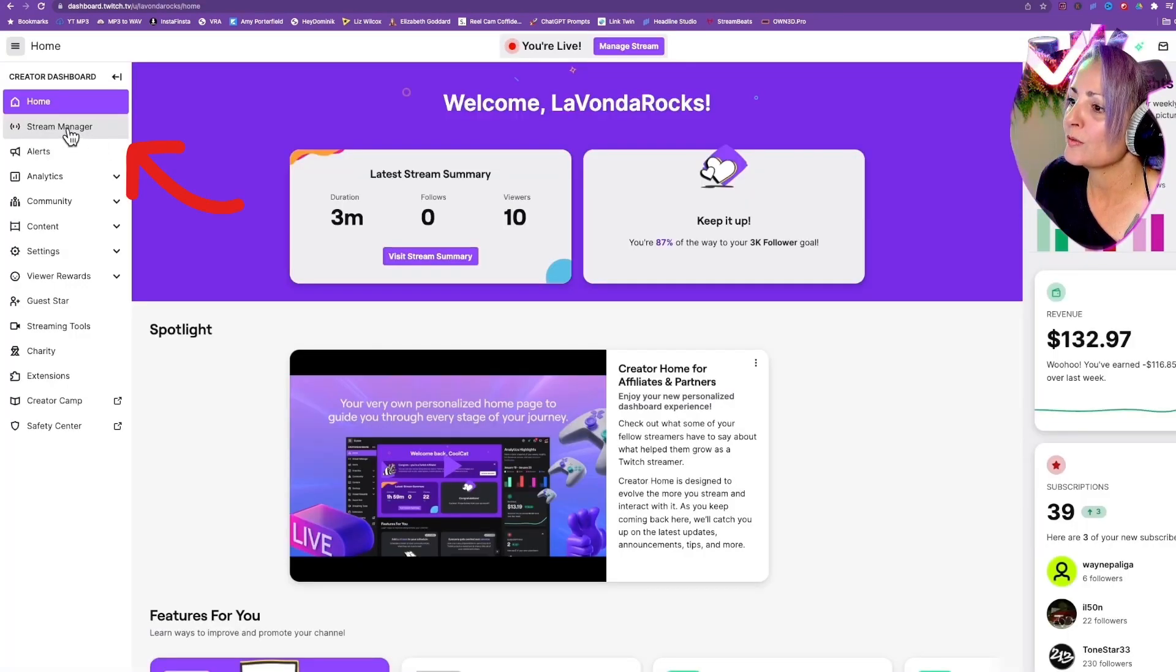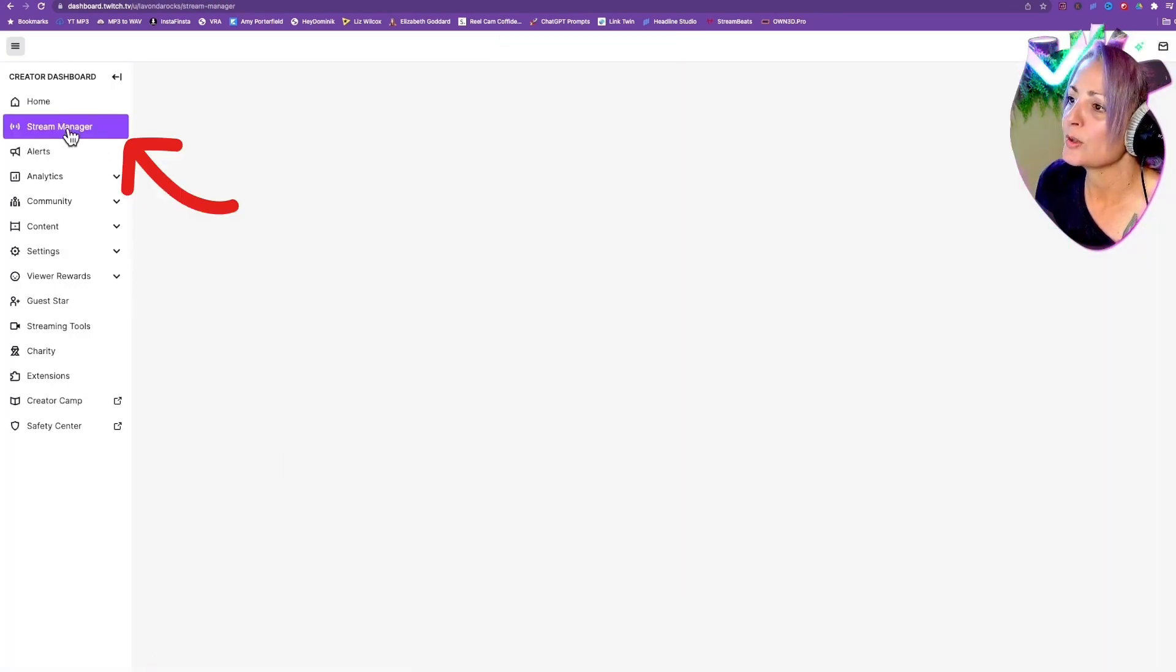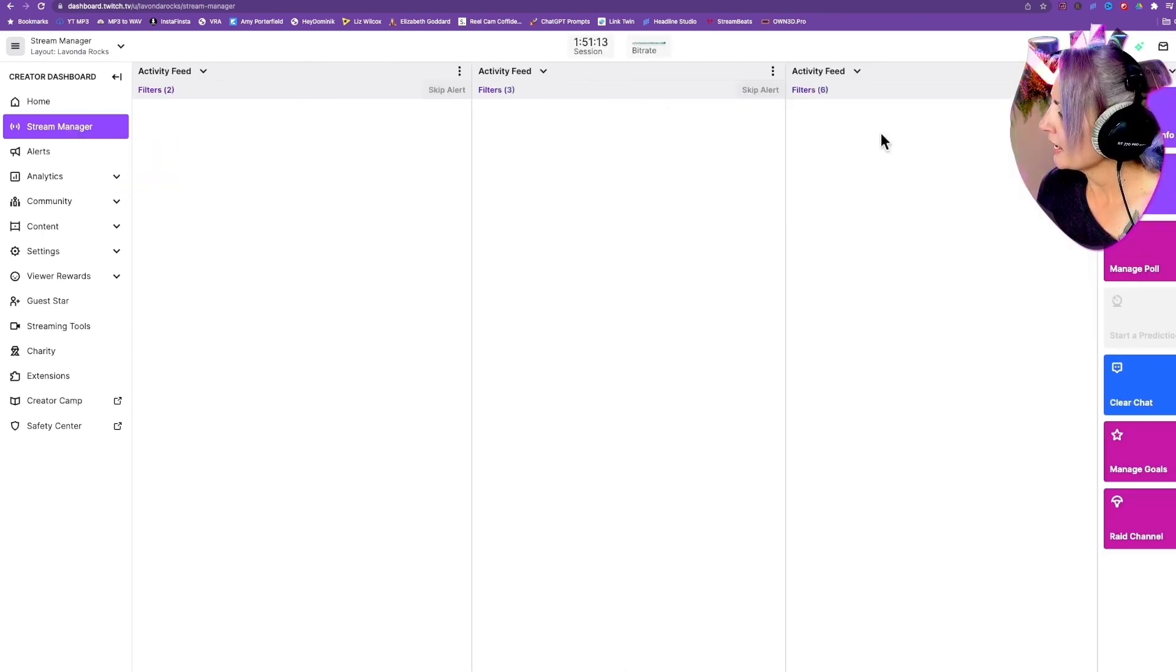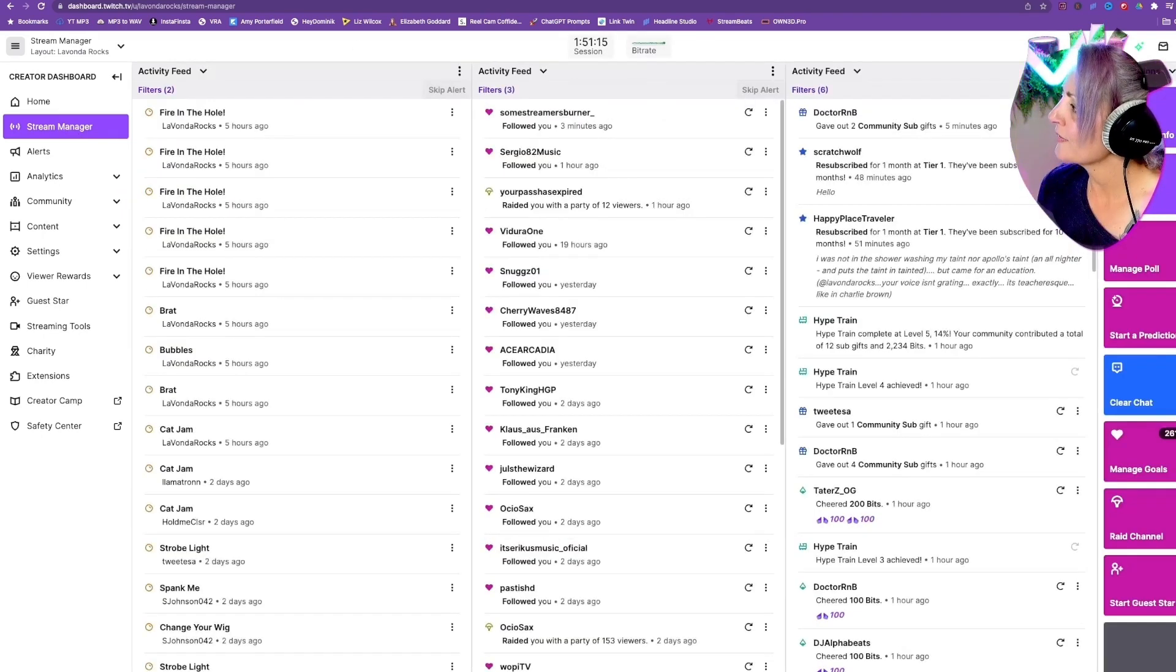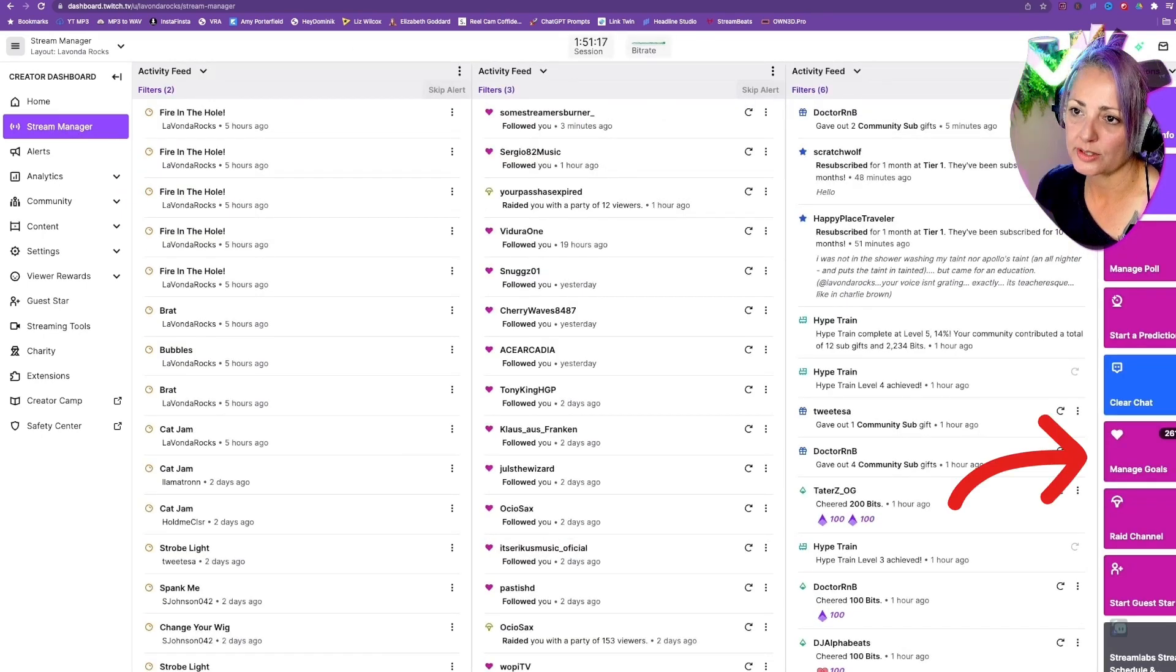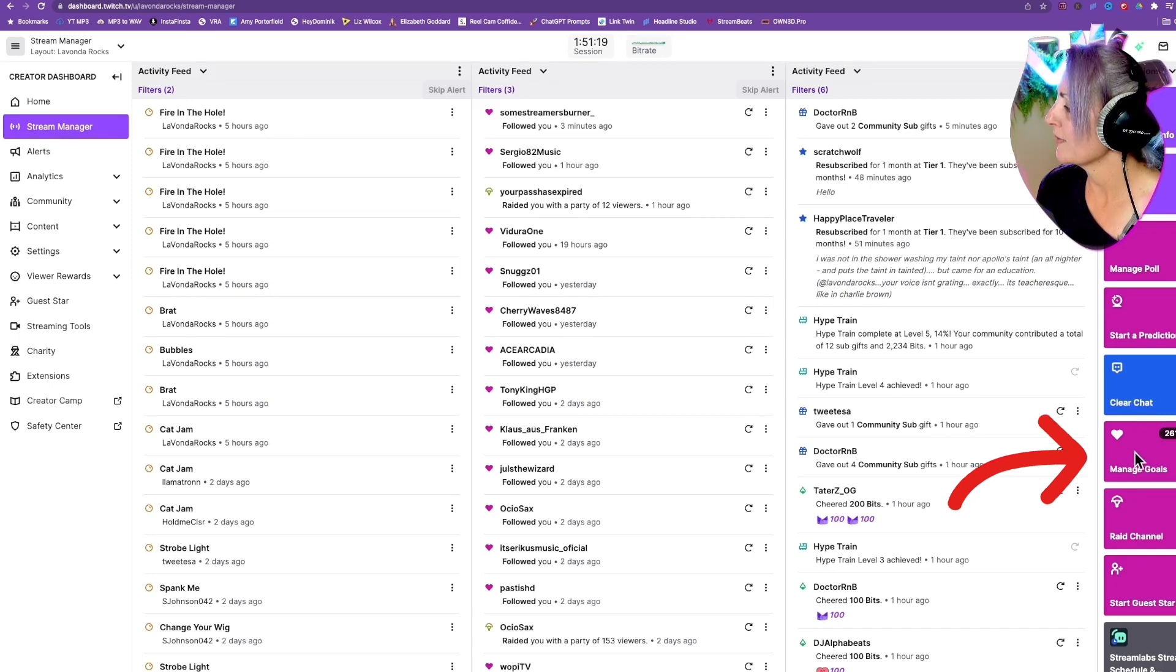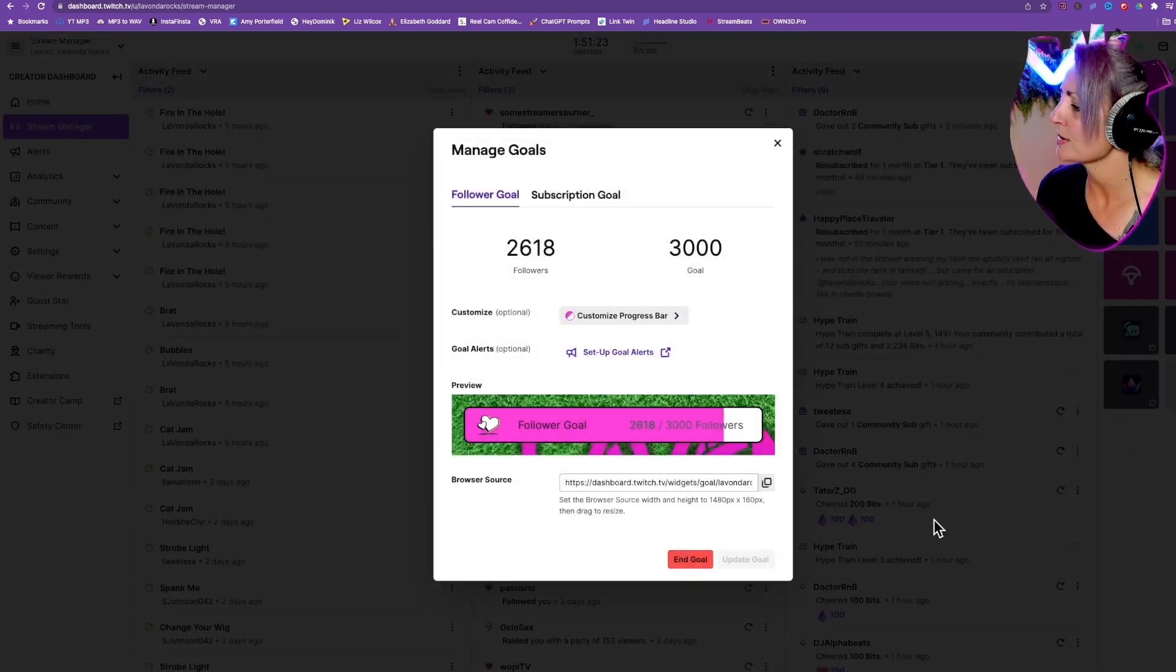Then we're going to go over here to our Stream Manager. If you don't have it set as a quick action, it's really easy to do. You're going to find where it says Manage Your Goals.